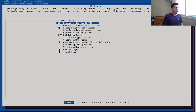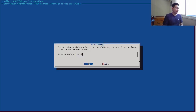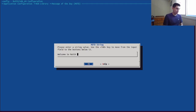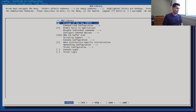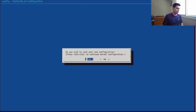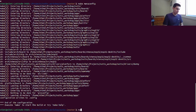Let's enable a message of the day on the NuttShell so that we can properly see which image we are booting. So the message will be: 'Welcome to NuttX from MCU boot.' Now let's build it.